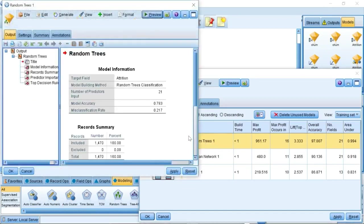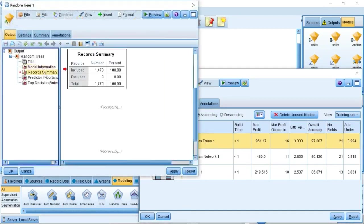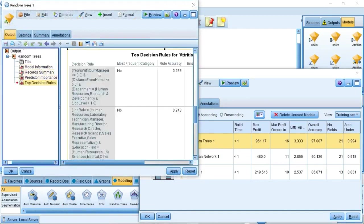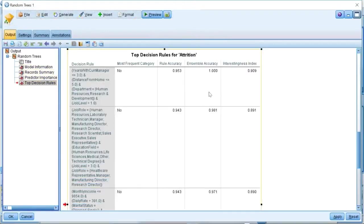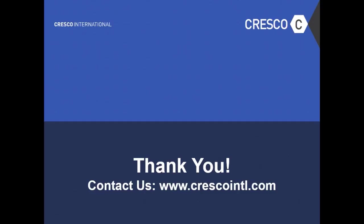Double-click the Random Trees, we can see model information, record summary, predictor importance, and top decision rules. The top decision rules can help HR departments analyze the reasons for employee churning and help HR departments save employees before they churn.